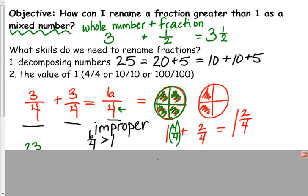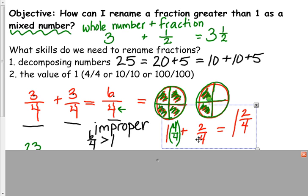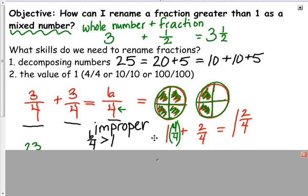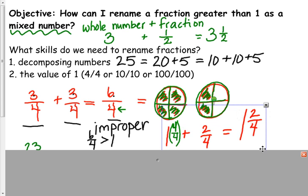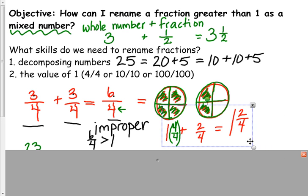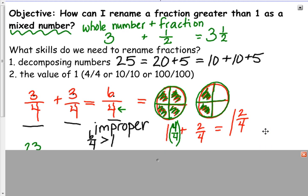Now we need to get to 6 pieces total. I draw another pie, split it into 4 pieces. I already have 4 done — 4 out of 4 — and I need to shade until I get to 6, so I count 5, 6. In my second pie, I have 2 out of 4. So together, that equals 1 and 2 fourths. That's going to be my mixed number: 1 and 2 fourths.